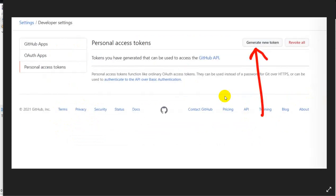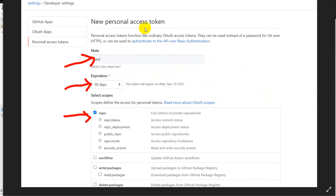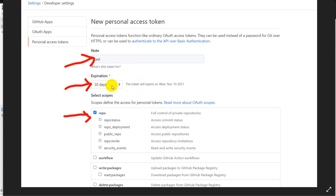Click on Generate New Token. After that, type your password for your GitHub account and click on Confirm Password. After that you can see New Personal Access Token. Write a note — whatever you want to write. Then this is the expiration, where you can set the token expiry date and write the number of days in which the token will expire. Then click on Repo.